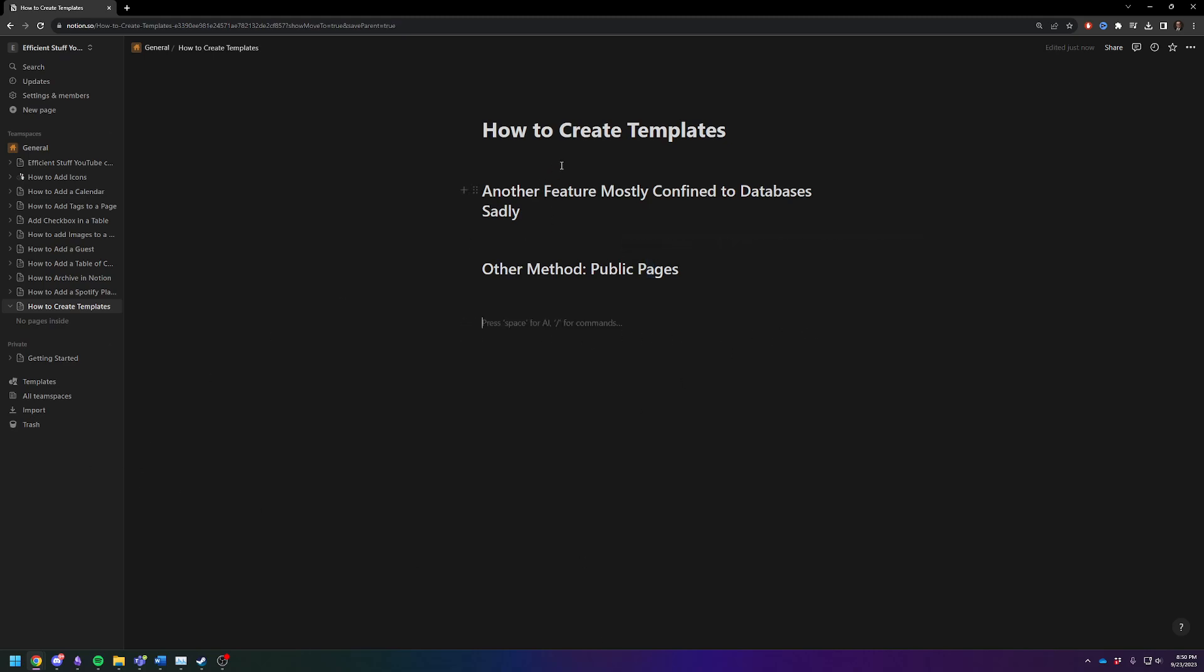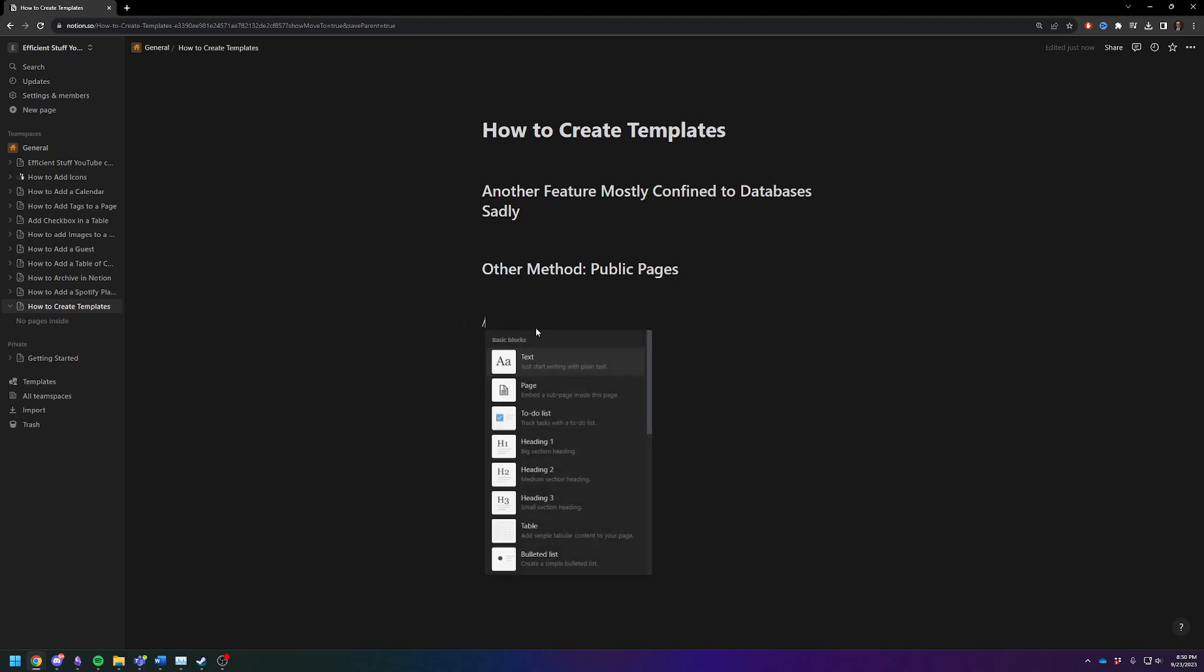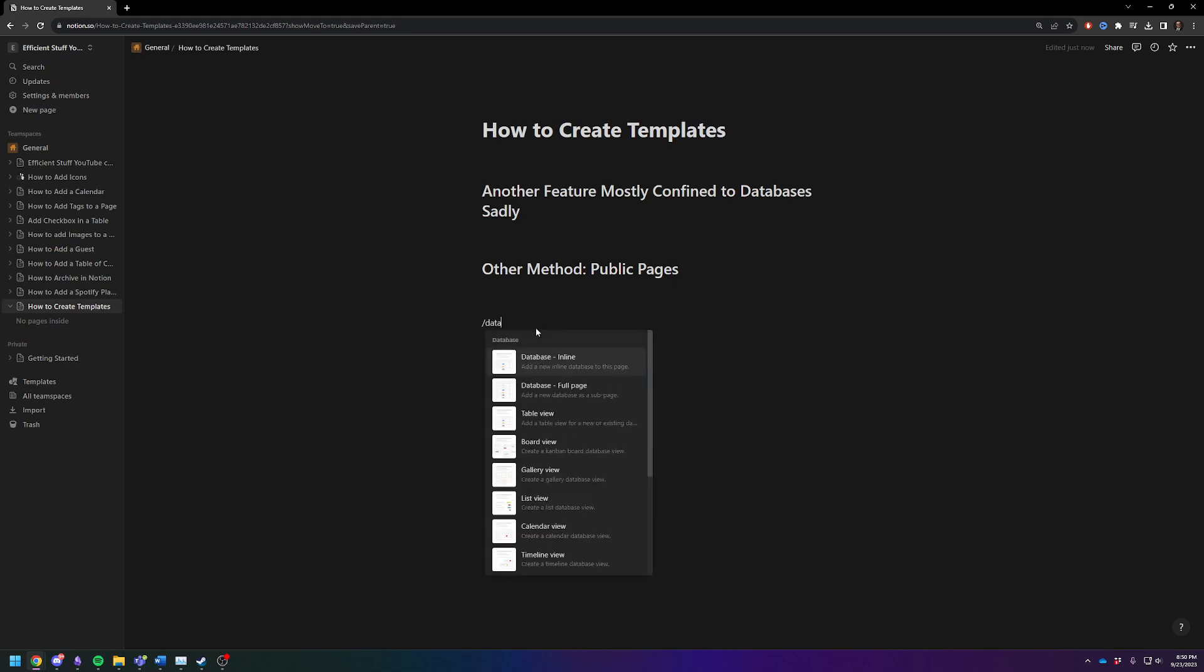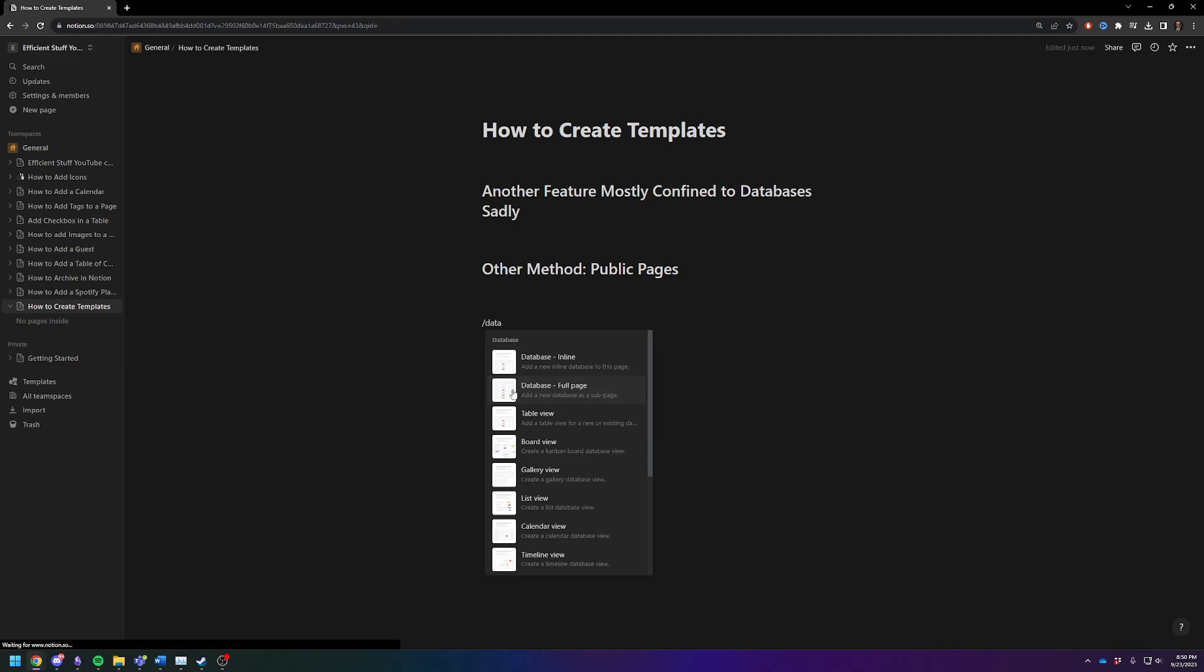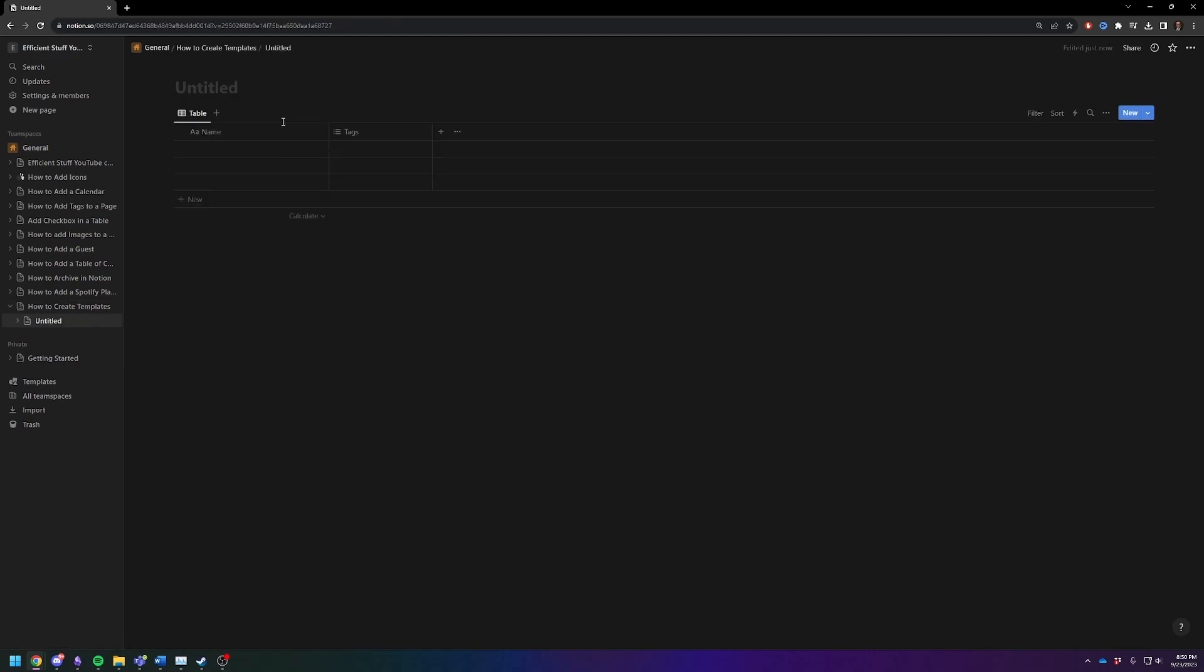So the first method is probably the easiest and obviously private as opposed to public. We're going to create templates that live inside of our databases. So we're going to do slash database. Let's just make a new one for the purposes of today. And we'll do a new database page. Let's just name it templates database example.